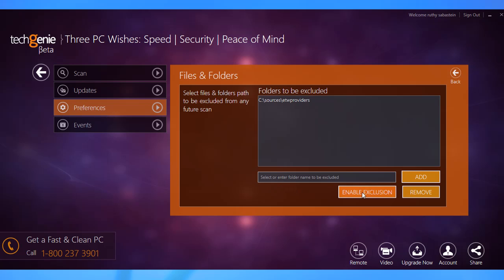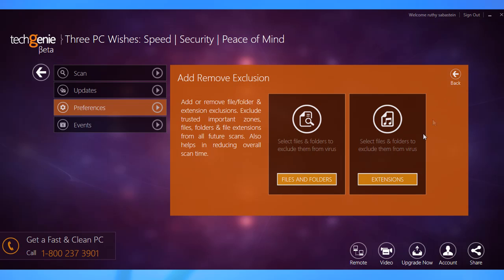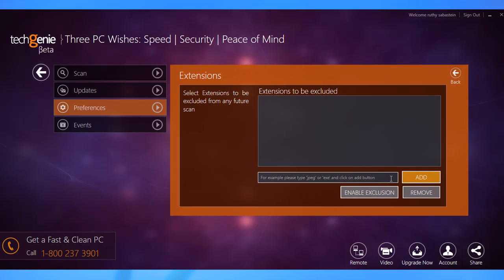Click Enable Exclusion. To exclude extensions, click on the Extensions button. Then type the extension that you want to exclude in the given box and click Add. Click Enable Exclusion.